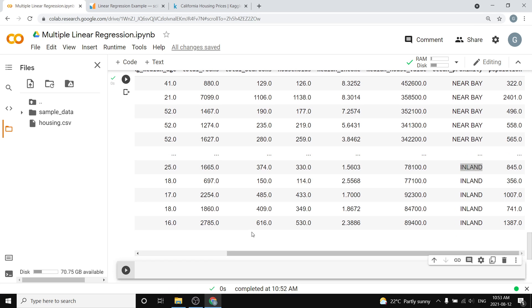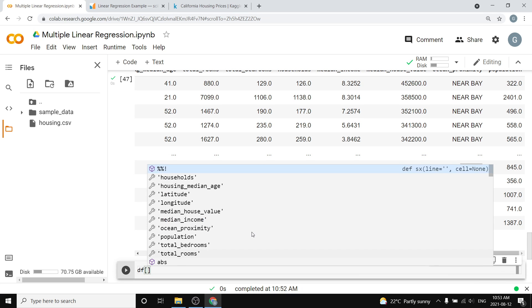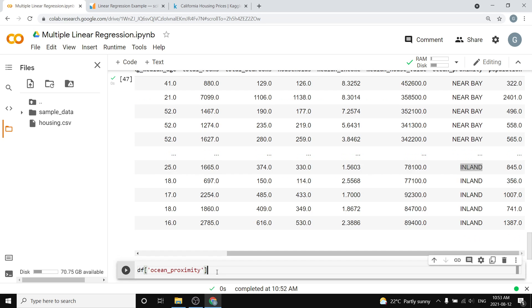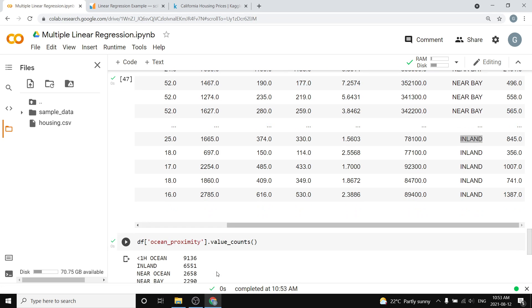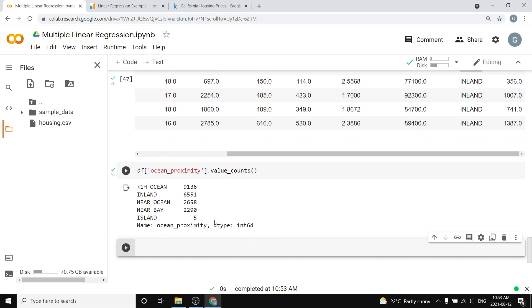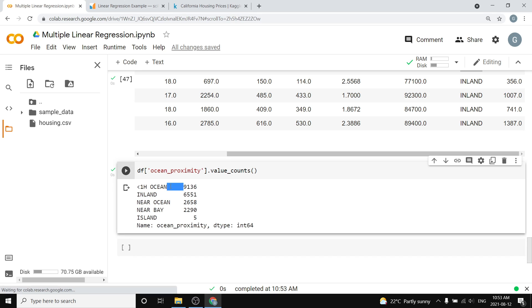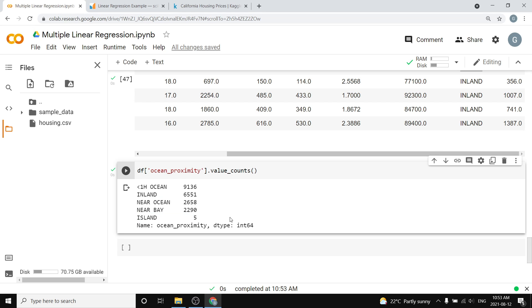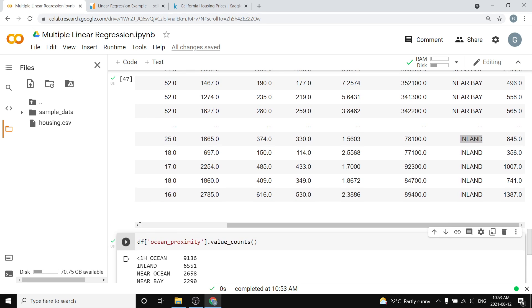I think those might be the only two options. In fact, I can check this very simply for you with df sub ocean_proximity dot value_counts. That's going to show that we have many different options. We have either <1H ocean, inland, near the ocean, near the bay, or on an island—which you can predict probably doesn't have that many people, unless it's actually like a huge island.